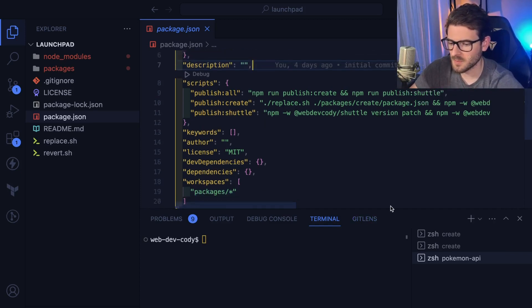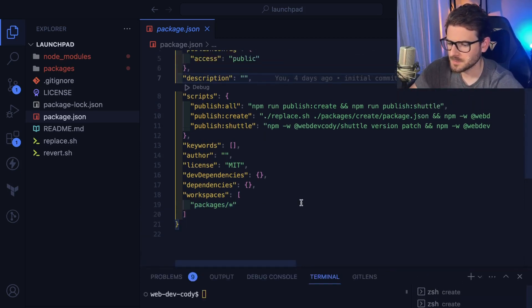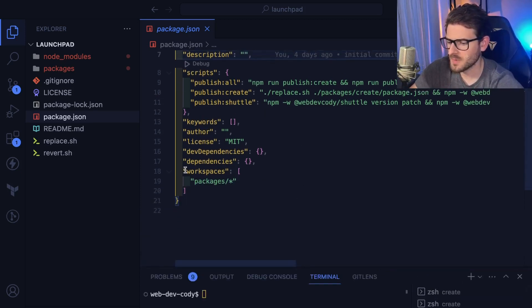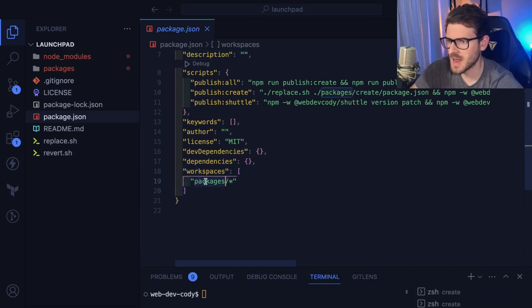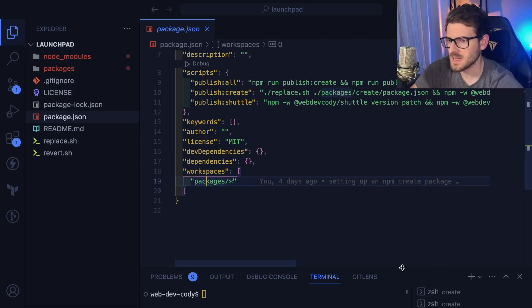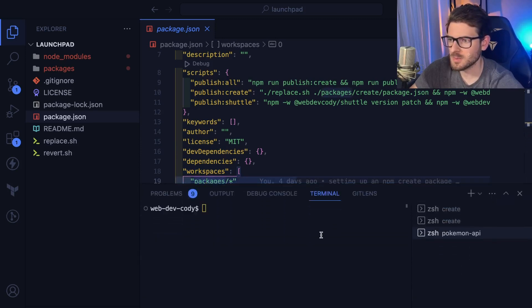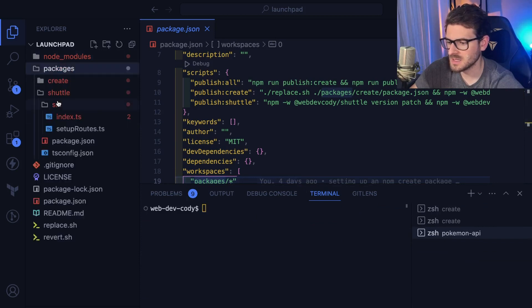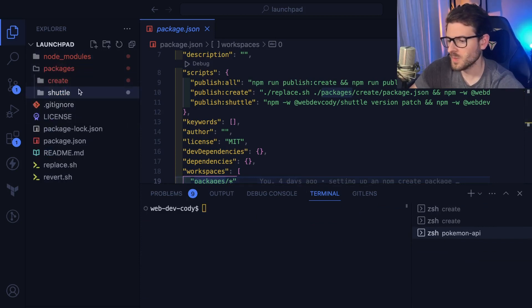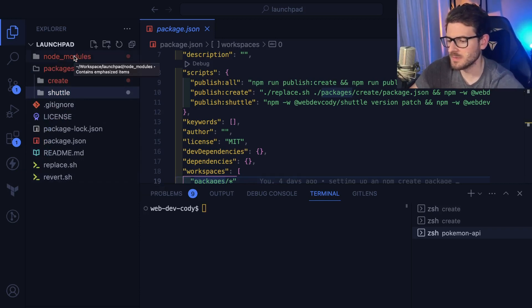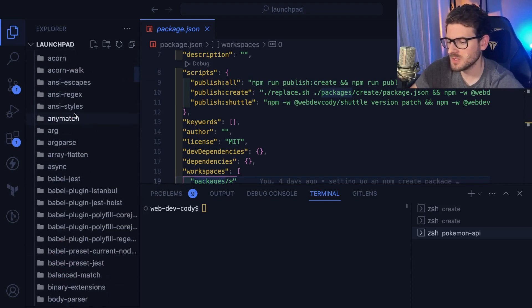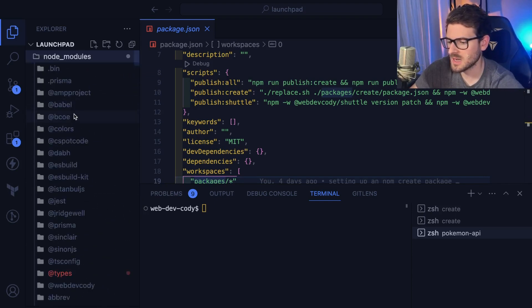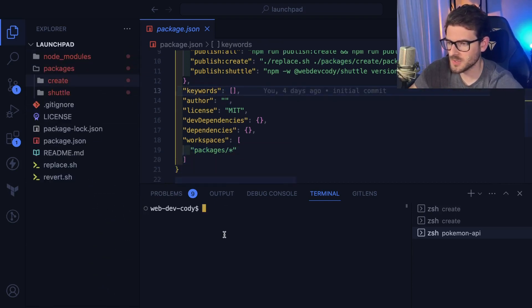So first off, I'm using npm. Over here, you can see there's a workspaces property. I basically say anything in this packages directory is going to be considered a workspace. When you do an npm install, it's actually going to install dependencies at a higher level if there's any overlap. So it saves on disk space and puts common utility packages at the higher level, which is pretty good.